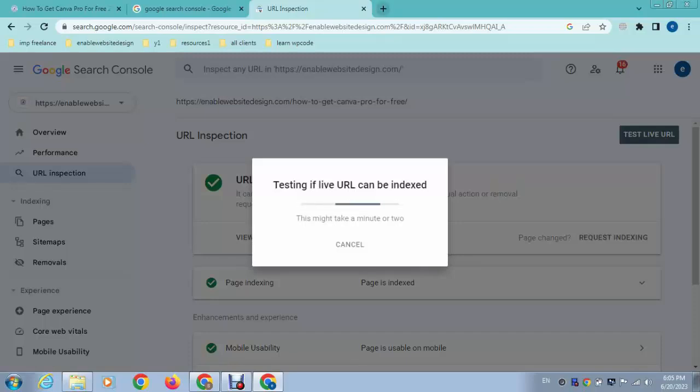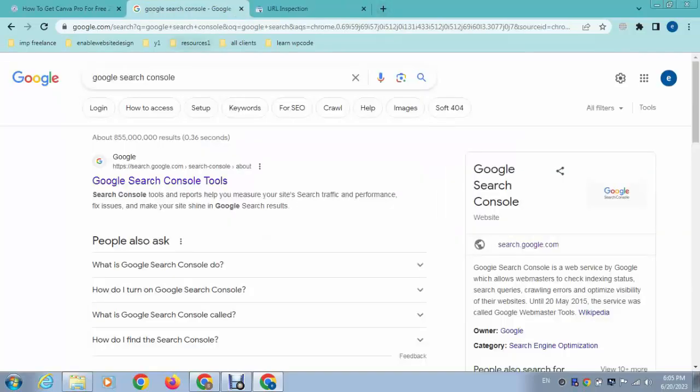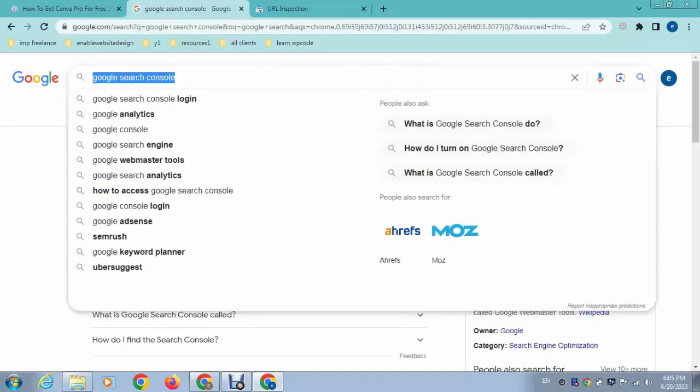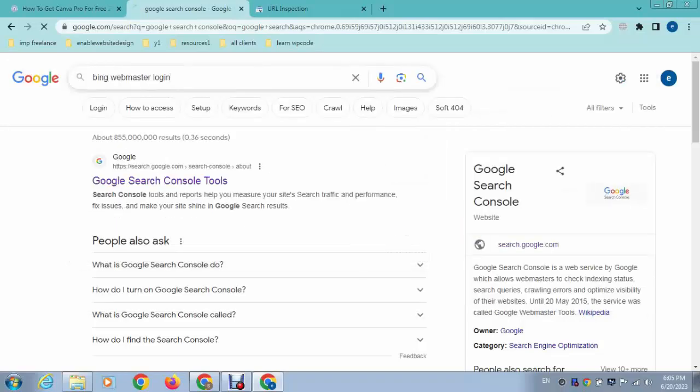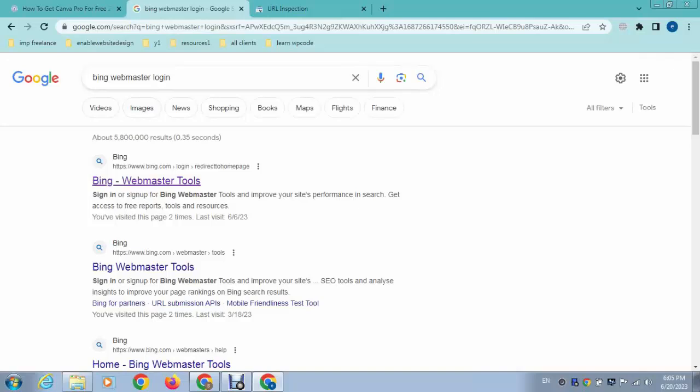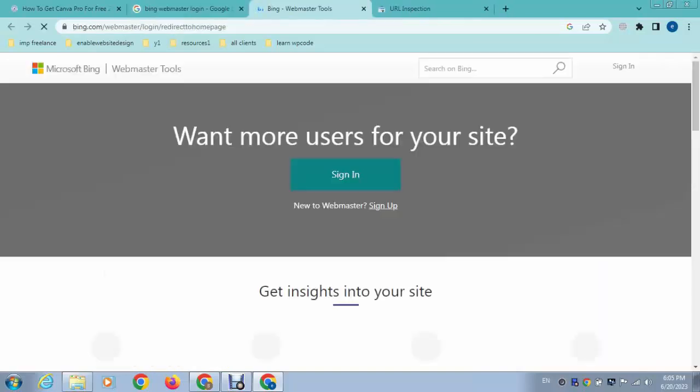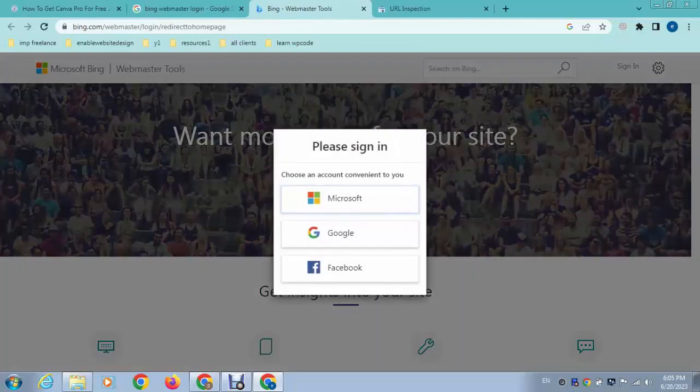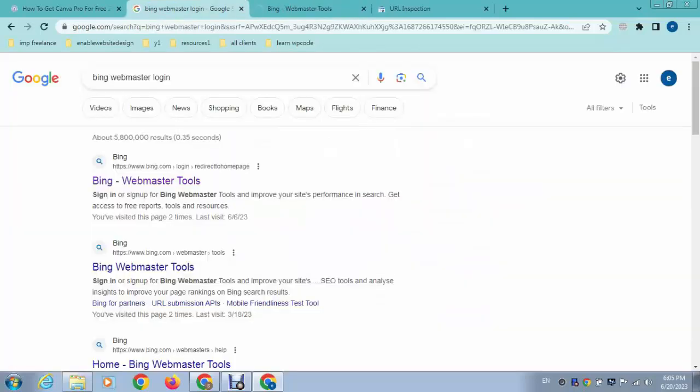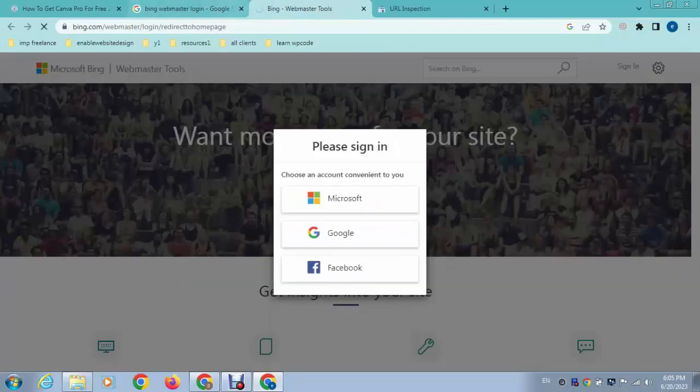So the same process you can use for Bing Webmaster Tools. Just you can log in and let's see how it works.